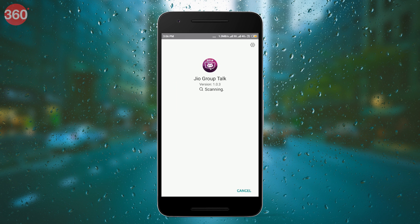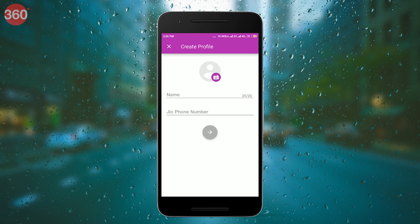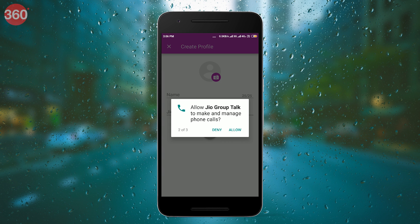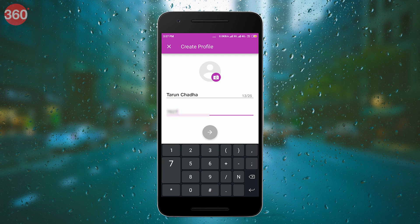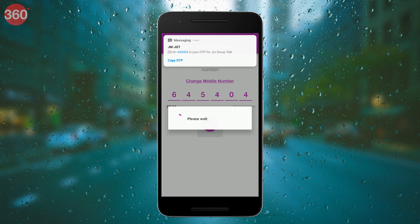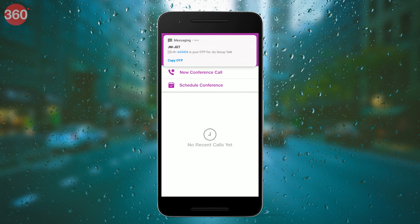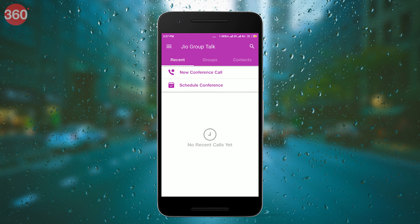Open the app, allow the necessary permissions, and make a profile using your phone number. Once you are registered on the app, you'll be redirected to the main menu.